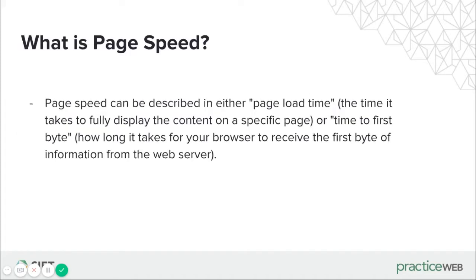Now what is page speed? Page speed can be described in either page load time, the time it takes to fully display content on a page, or time to first byte, how long it takes for your browser to receive the first byte of information from the web.